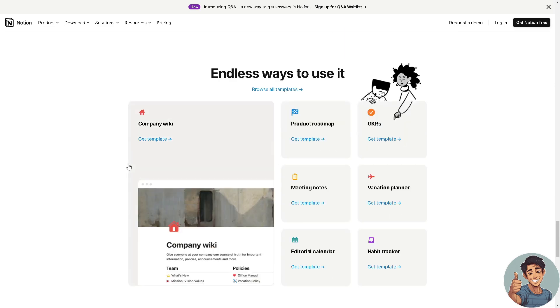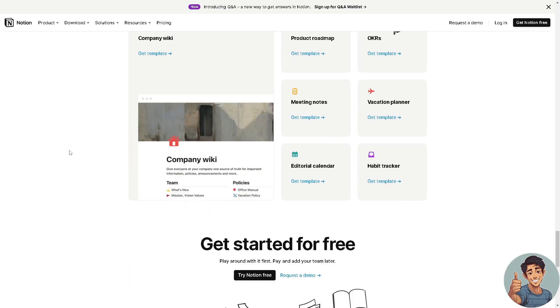This is one of the best platforms you can have for work management tools, and we also have a separate video for Notion if you want to check more in our channel.